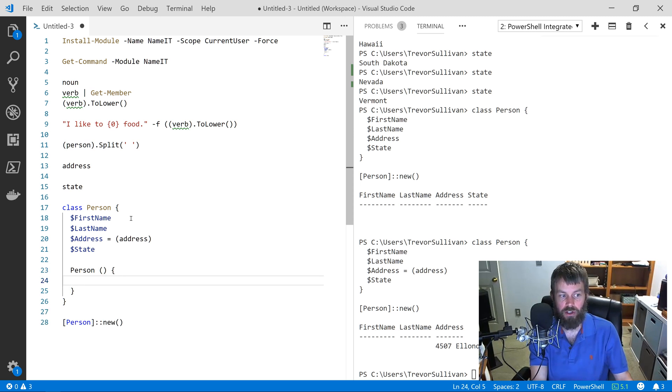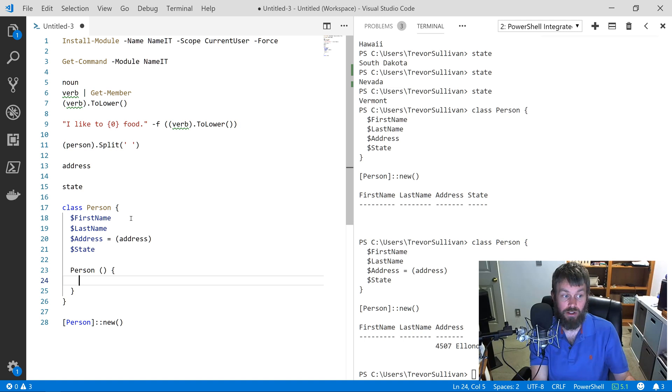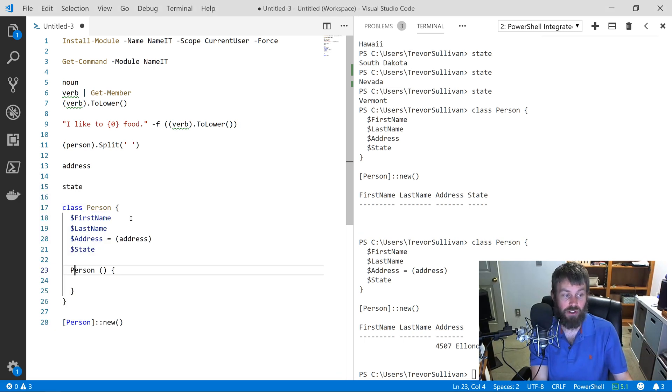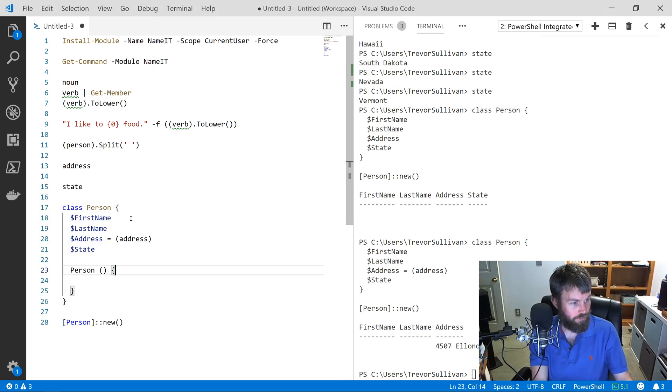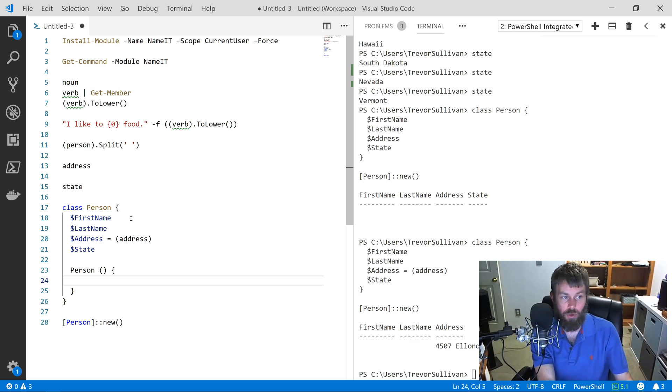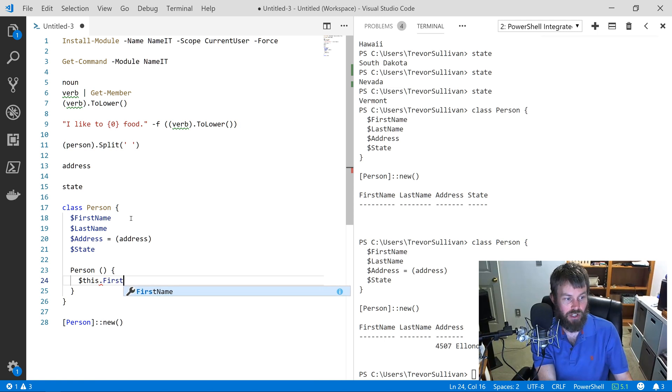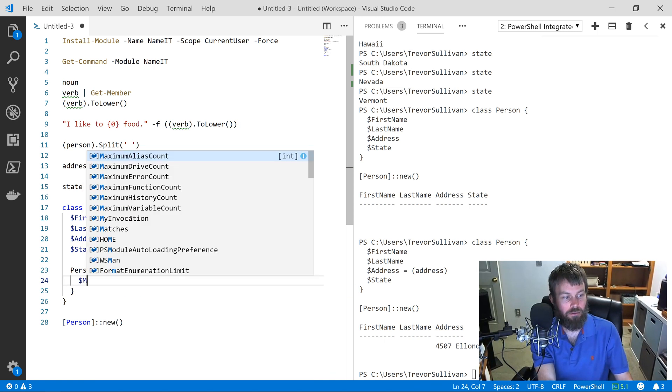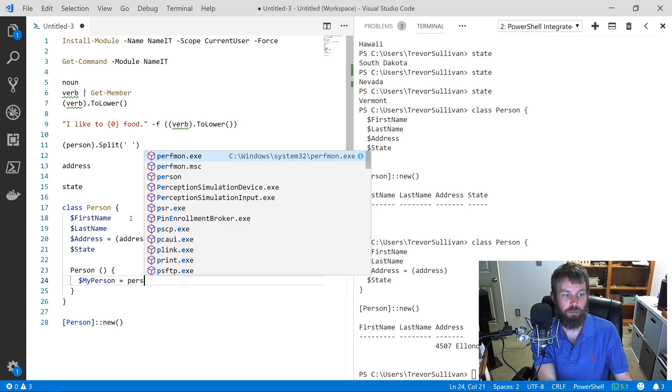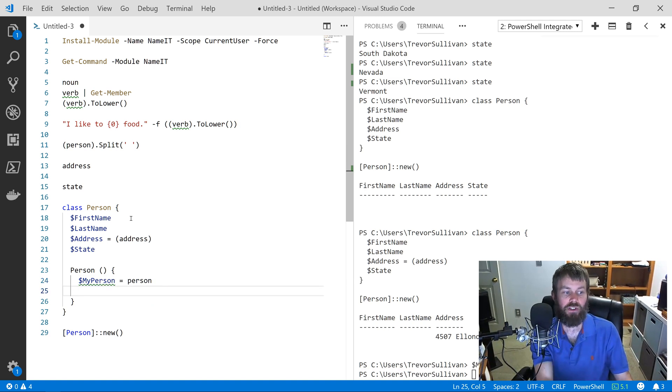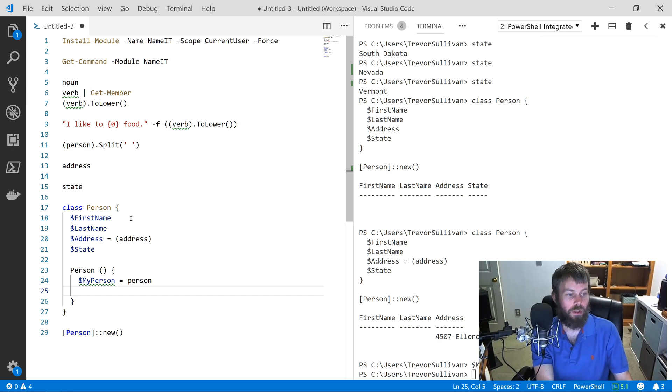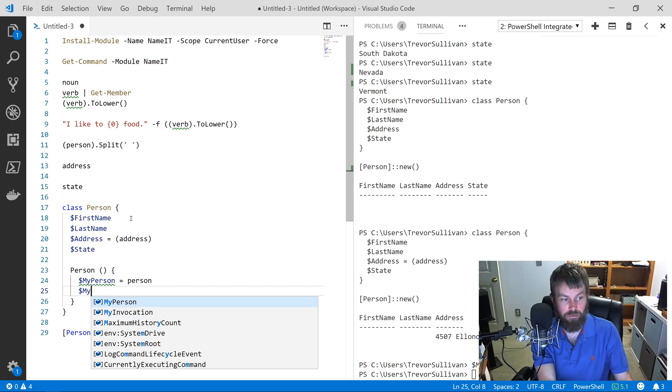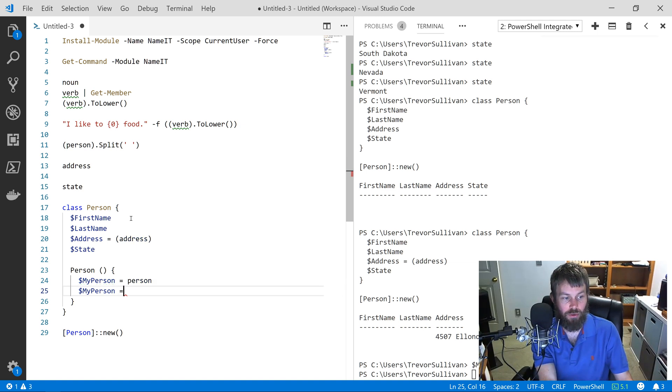The way that you do that is by just creating a method called the same thing as the class name. So we have a class called Person, and we're going to define a method called Person as well. In the Person constructor, what we'll do is we'll say $myPerson equals Person, so we're basically going to generate a person.